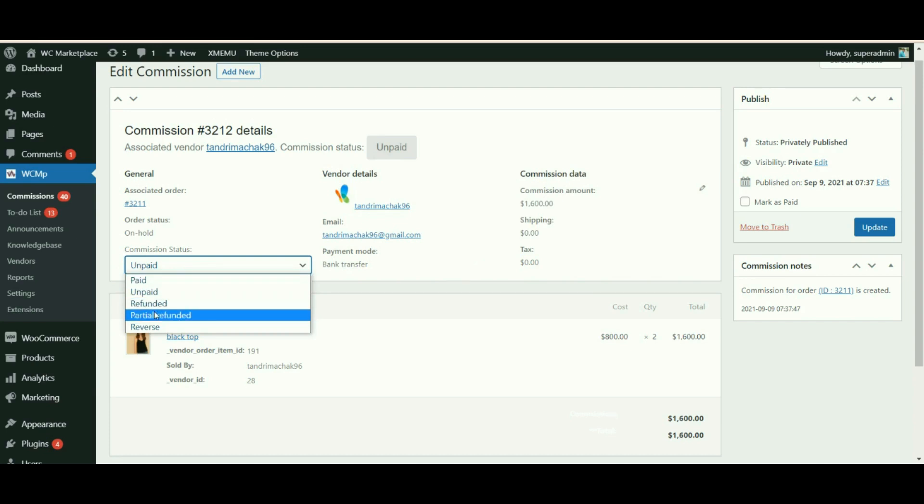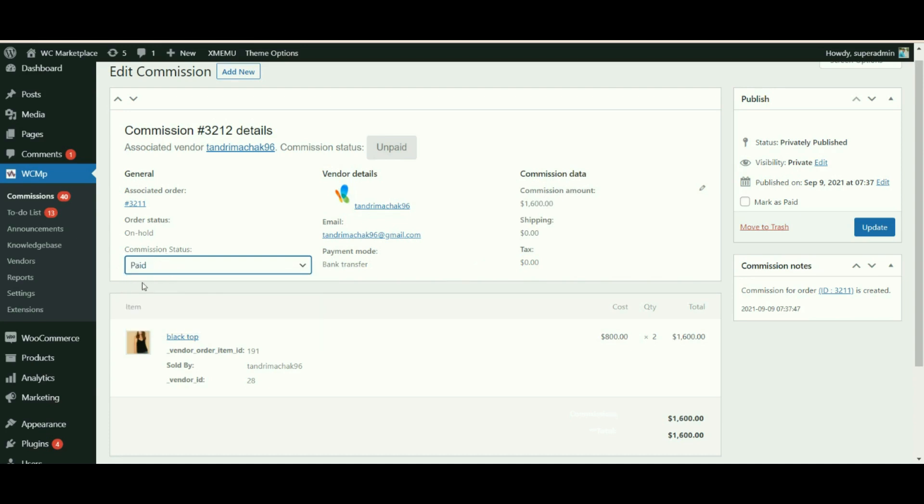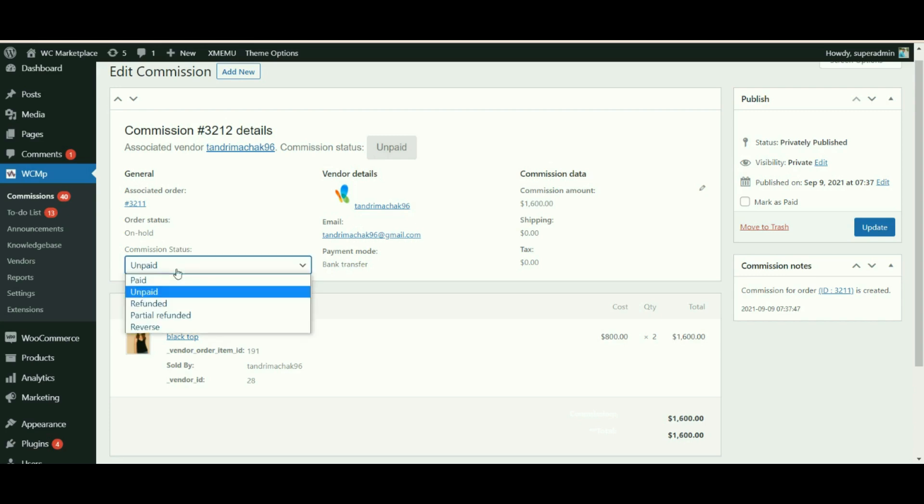Paid: when the commission amount is successfully paid to the vendor. Unpaid: by default, whenever the commission is not transferred to the vendor's account, the status is shown unpaid. Refunded: this commission status is reflected when the customers initiate a refund for a particular product and you decide to pay the entire refund value.